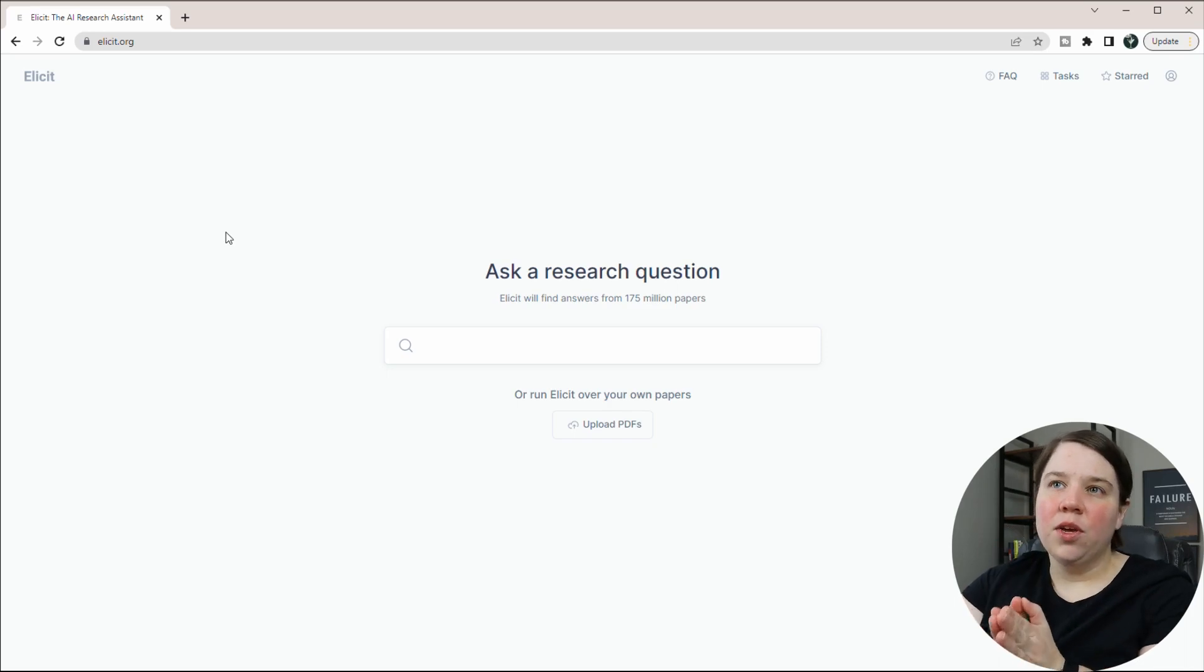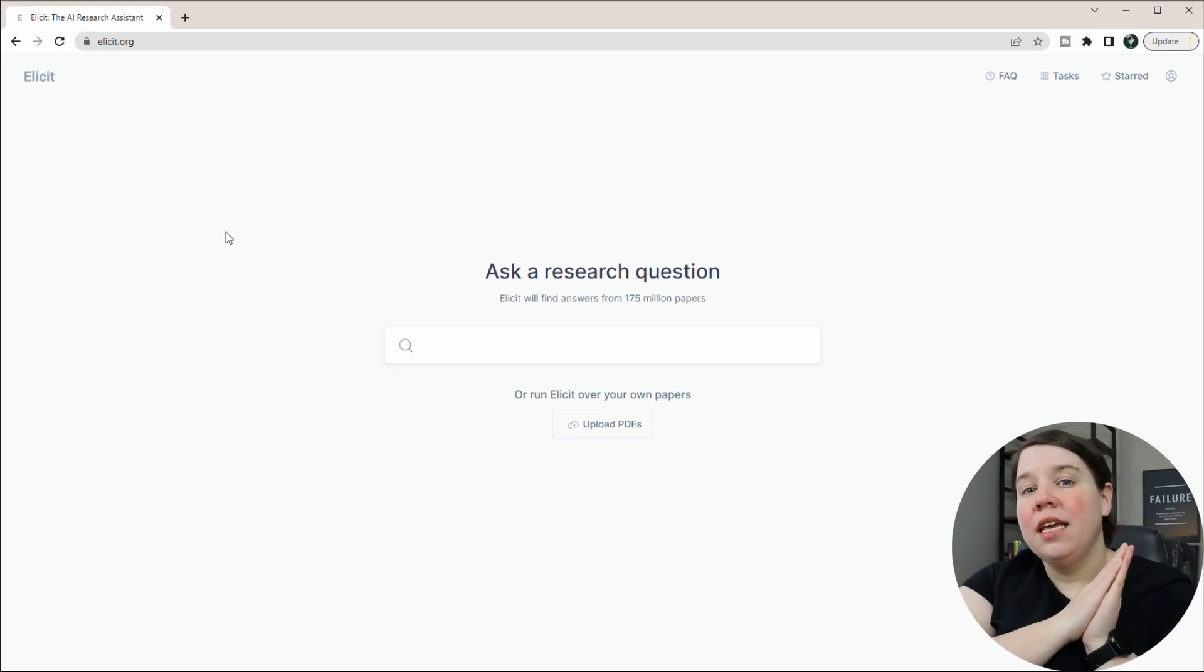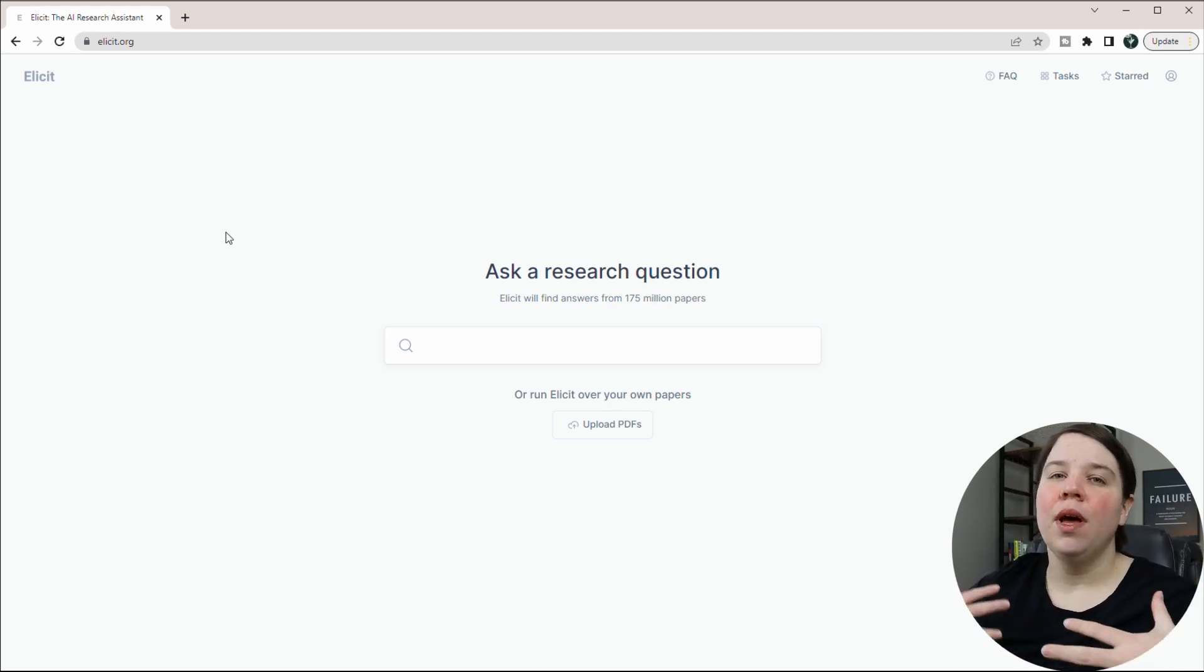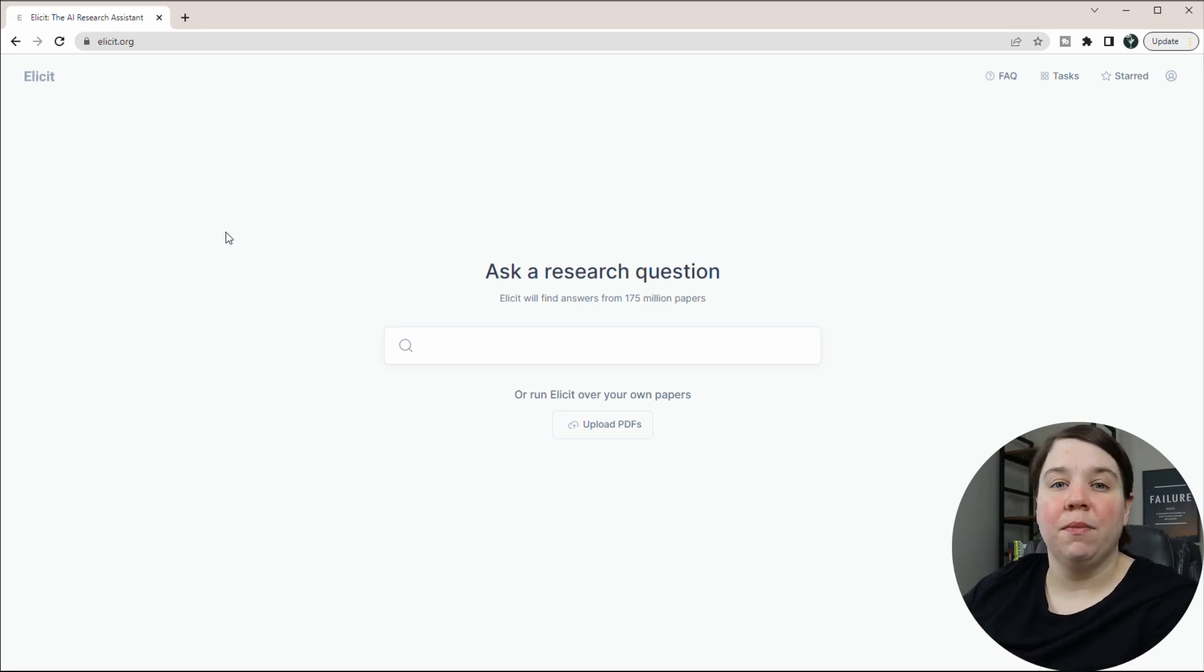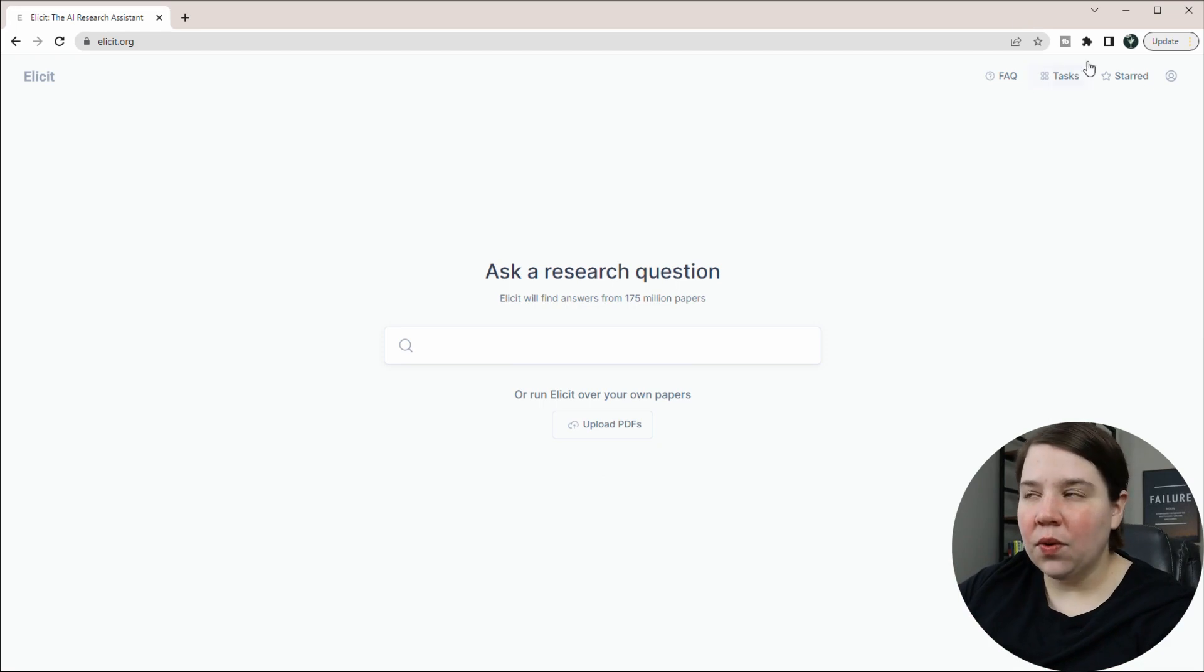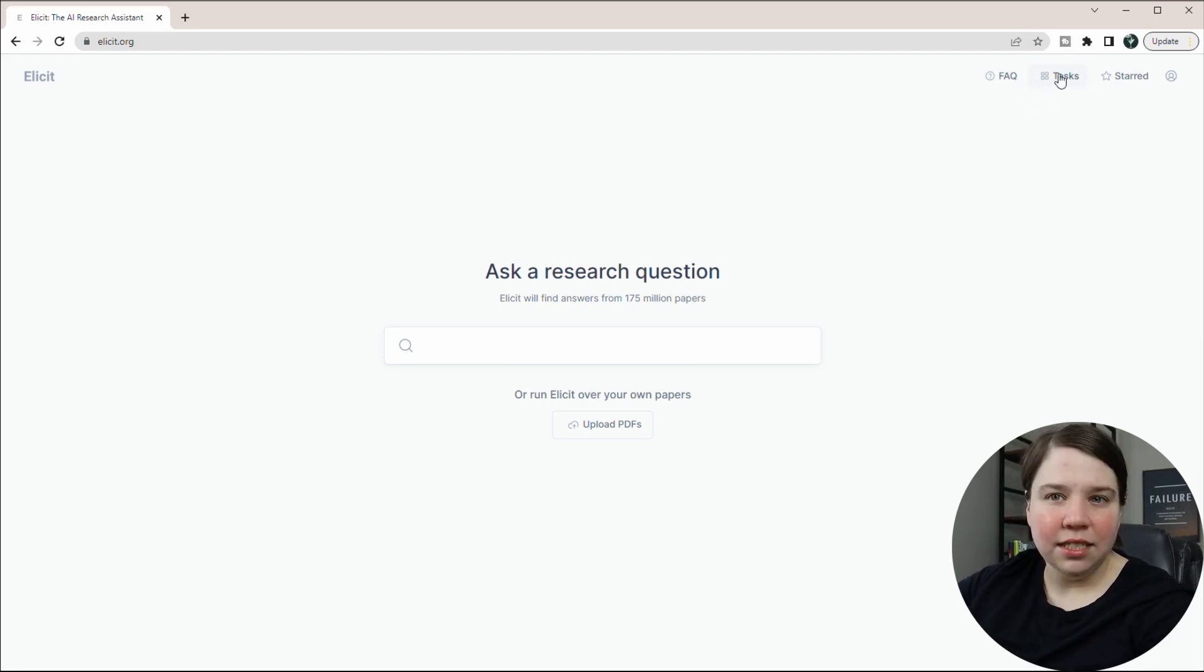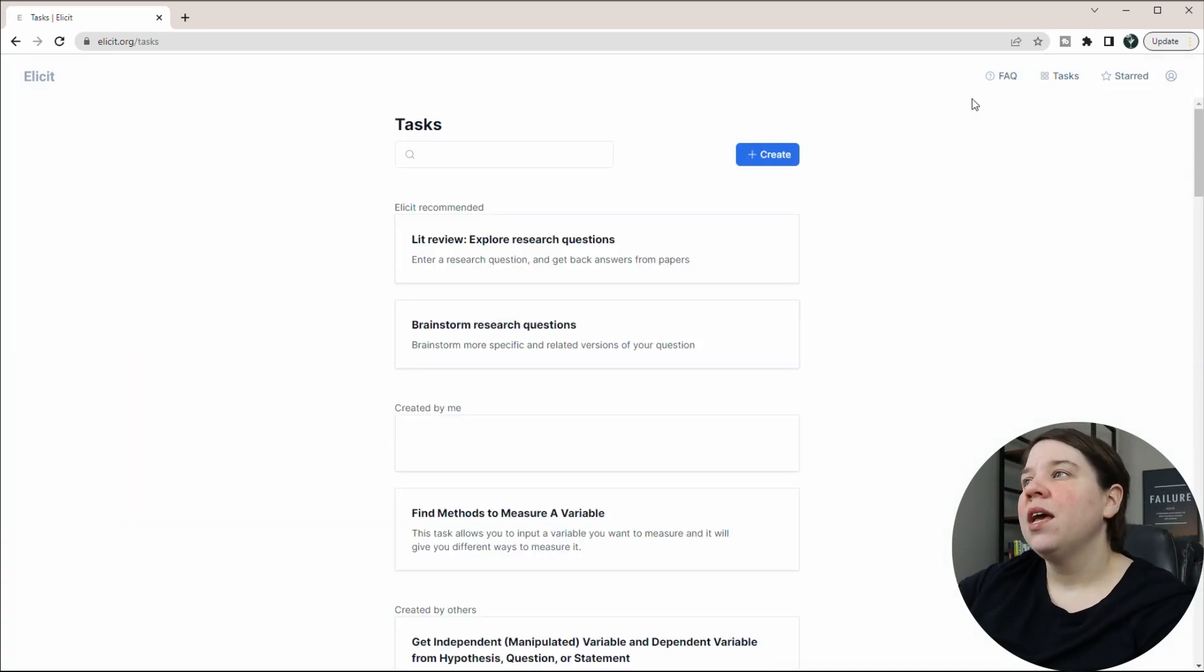In this video, I'm going to walk you through Illicit's task called the brainstorm research ideas to teach you how to let AI help you develop and hone your skills in developing research questions. So this is illicit.org. You can come up here and go up to tasks on the right hand side. I'll also leave a link to Illicit in the description below so it's easier for you to get there.